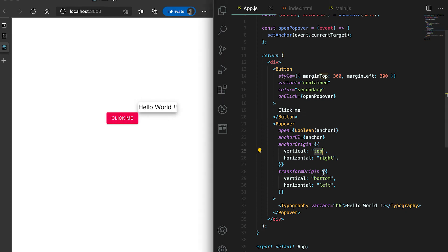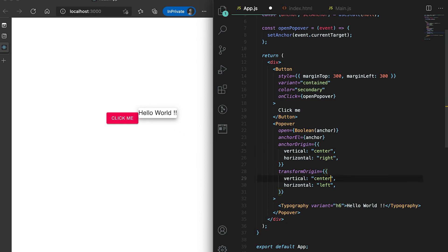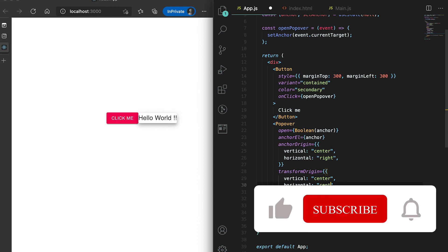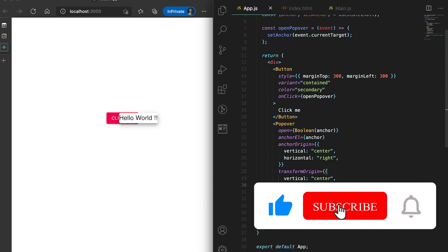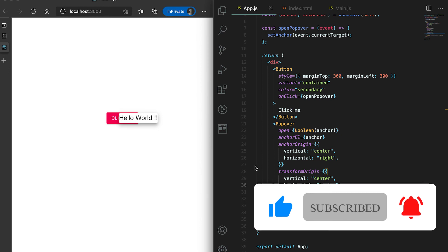If I set 'anchorOrigin' vertical to 'bottom', you can see that it moves down. If I give it 'center' it moves here. Let me set it to 'center' and horizontal also to 'center' — then it is starting from the center.